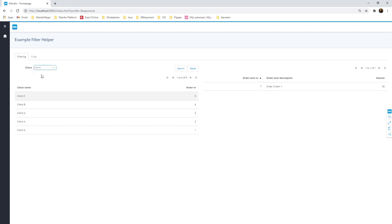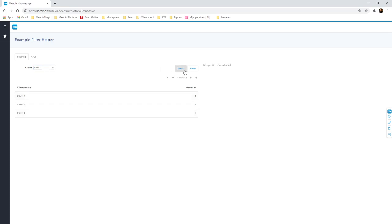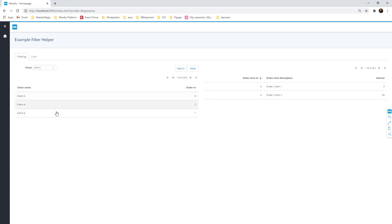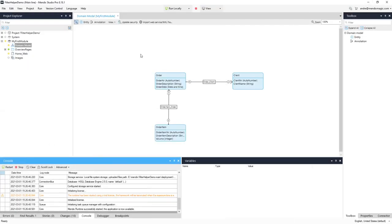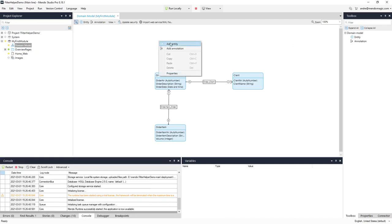So the question is: if I filter on client A, then I only want to see all the order items for client A, instead of having to click through all the individual orders. My suggestion — and that's what I want to show — is to implement a helper function.